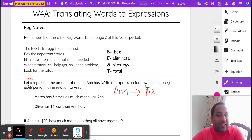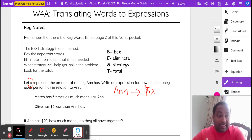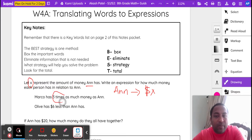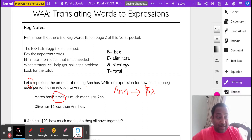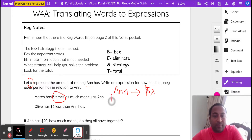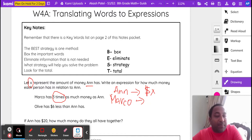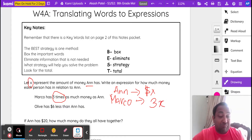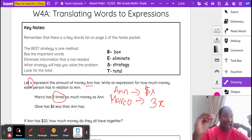Marco has three times as much money as Anne. Let's box the important words: Marco has three times as much money as Anne. When you say the word 'times,' multiplication comes to mind. So Marco has three times X — that's how much money Marco's got. Times means multiplication, so you're multiplying three and X.